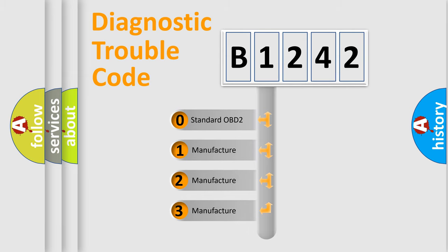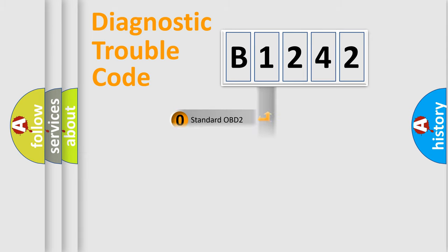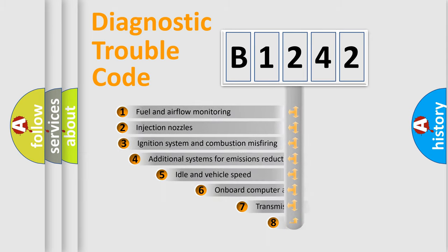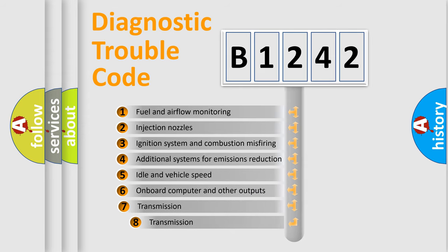If the second character is expressed as zero, it is a standardized error. In the case of numbers 1, 2, 3, it is a manufacturer-specific expression of the car error.